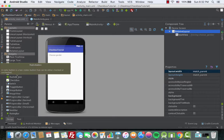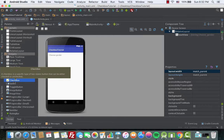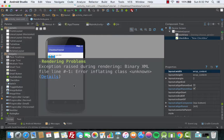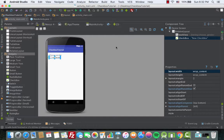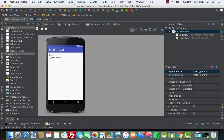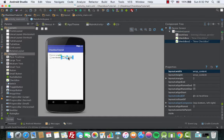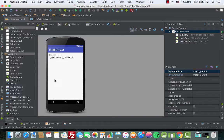Next we'll add a checkbox, so drag one from the palette and place it on the layout. An exception was raised, so let's go to API 24 and change that to API 23. Then we'll add another checkbox — the first is for male and the second checkbox is for female. Place them side by side.